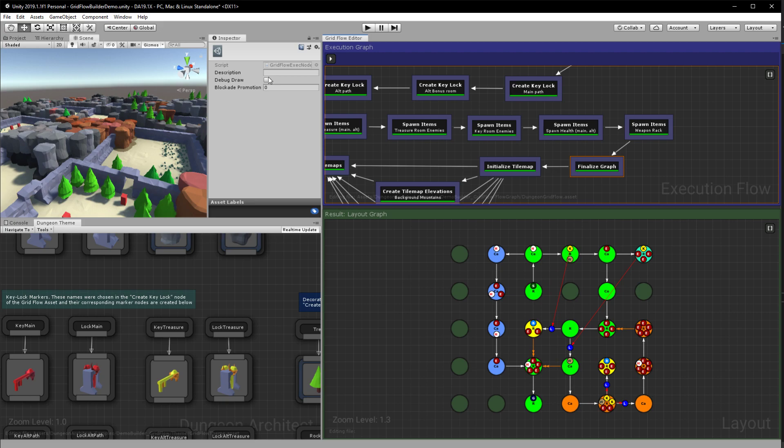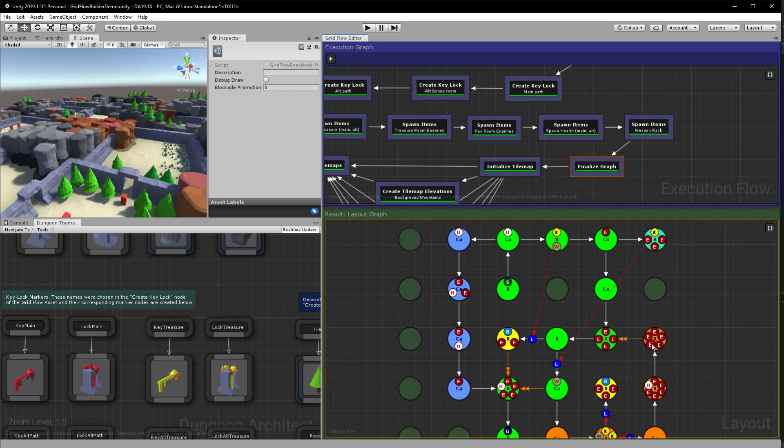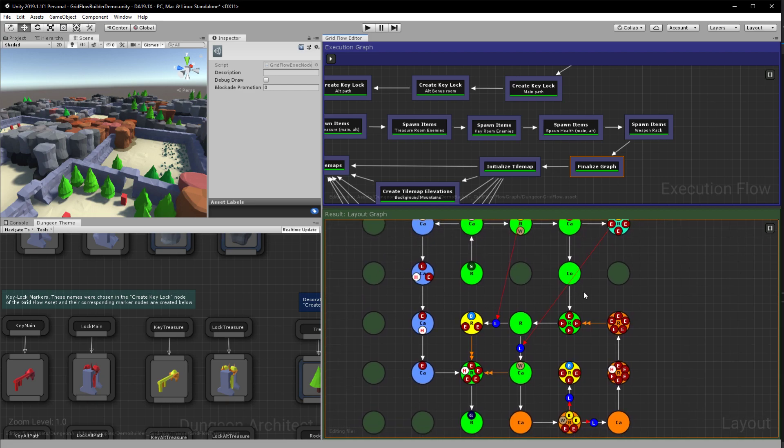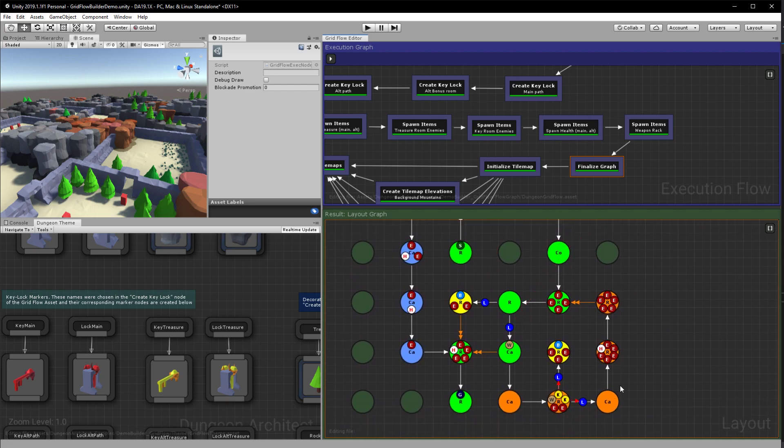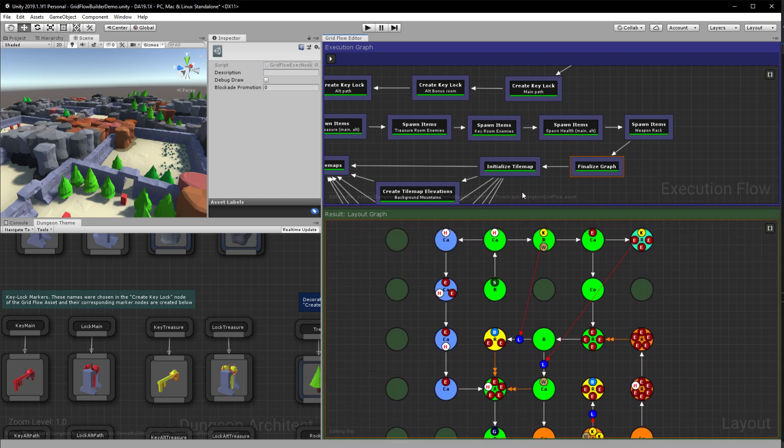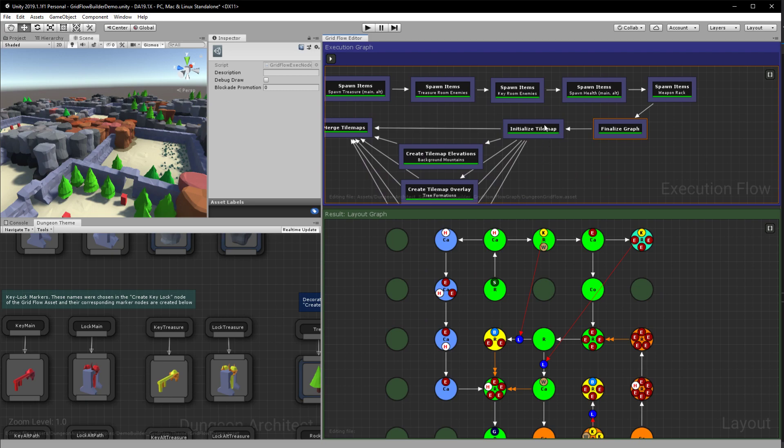There is also a feature where we make some of the doors as one-way doors. The orange links that you see they are one-way doors so the player cannot go from here. You can only go towards the specified direction. So this helps in, this makes sure that the player doesn't walk around the lock doors.